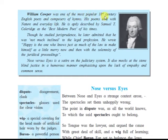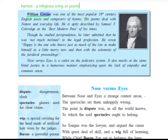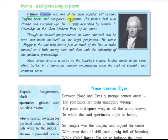William Cowper — usually mispronounced as Cooper, but it is Cowper — was one of the most popular 18th century English poets and composers of hymns. Note that hymn is spelled H-Y-M-N, not 'him.' Hymns are religious songs or poems. William Cowper wrote religious songs, and his poems deal with nature and everyday life.